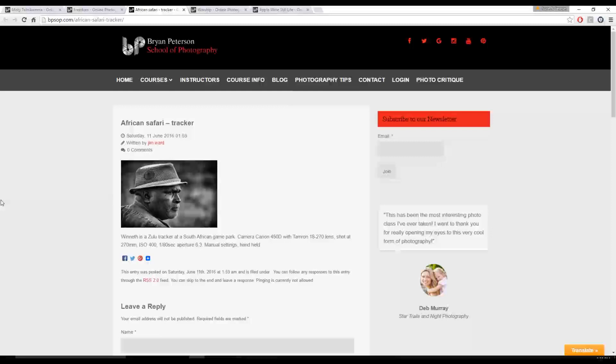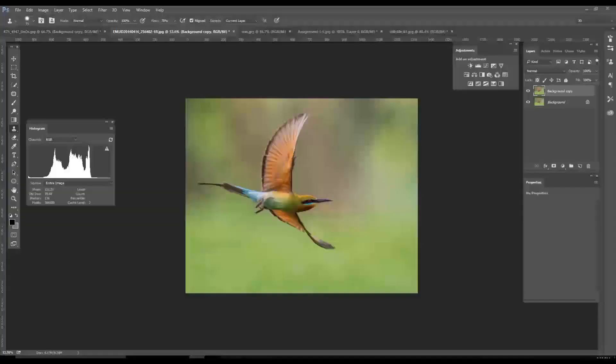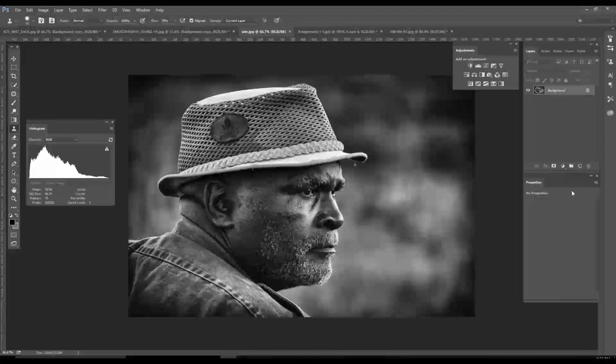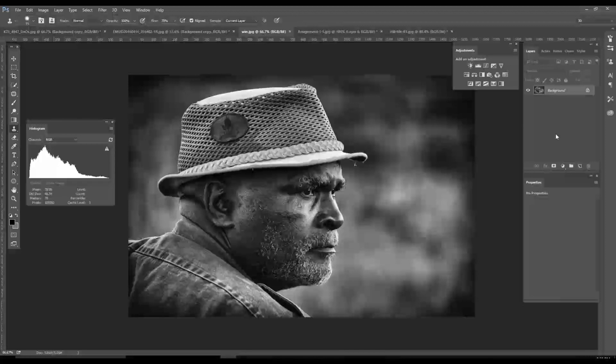Alright. Next image. African Safari Tracker by Jim Ward. Jim writes, Wynneth is a Zulu tracker at a South African game park. This camera was a Canon 450D with a Tamron 18-270 lens. Shot at 270mm ISO 400, 1/80th of a second, aperture 6.3, manual settings, handheld. Alright. Now, let me tell you, if I was going to Africa and I needed a tracker, this looks like the guy I would want to be my tracker. I mean, you captured this guy's spirit. You captured his determination. This is almost an editorial style image where I'm looking at this and I'm wondering what he's looking at. What does he see? He looks so determined. He looks so focused on whatever he's looking at.